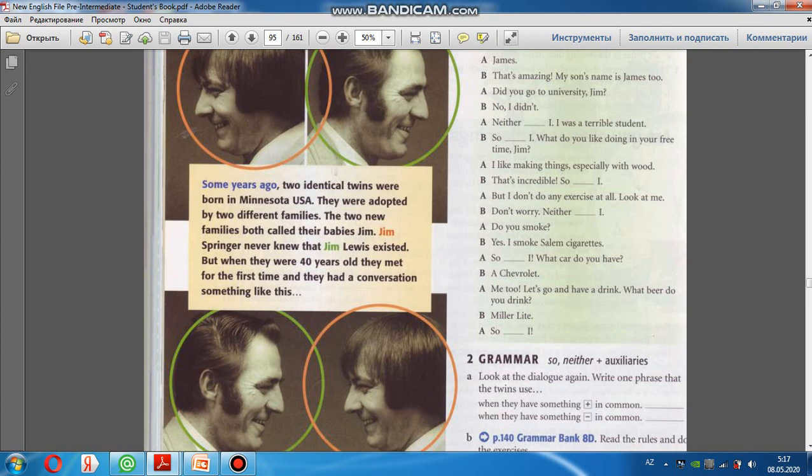James Springer never knew that Jim Willis existed. But when they were 40 years old, they met for the first time, and they had a conversation something like this.